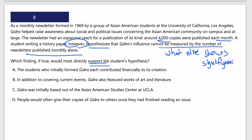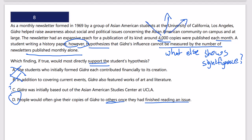Answer A — about the students who initially formed Gidra — doesn't tell us about reach or significance. Answer B — covering certain topics — is irrelevant to influence. Answer C — that it was based out of the Asian American Studies Center — is possible but doesn't quite capture the right idea. Answer D — that people would often give their copies of Gidra to others once finished — shows the newsletter became more significant: 4,000 copies reached far more people than 4,000, showing greater influence. D is correct.